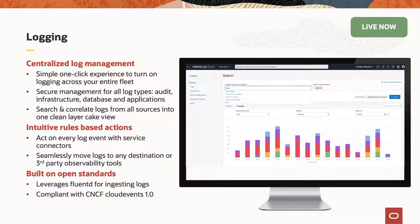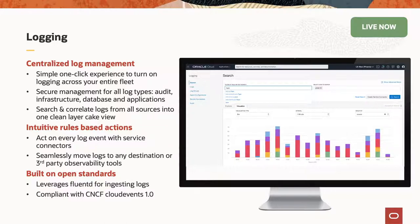We then built on top of that an intuitive rules-based action system, which enables you to convert your logs into whether it be time series data, alerts, or notifications, or subsection those logs and then store them in different locations. And then the last part is that we've built all of this on top of open standards. So we leverage FluentD for ingesting these logs and we're also 100% compatible with the Cloud Native Computing Foundation Cloud Events 1.0 standard.